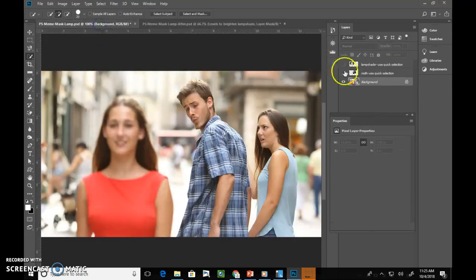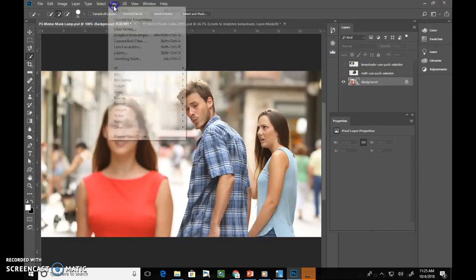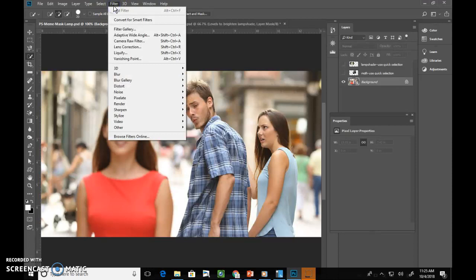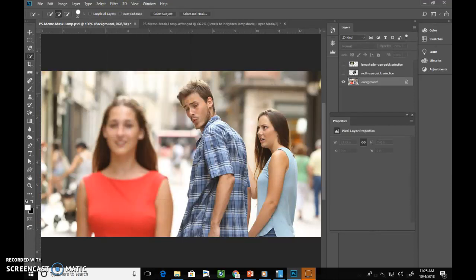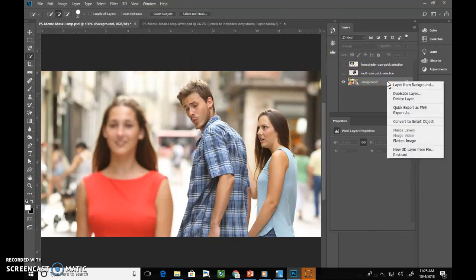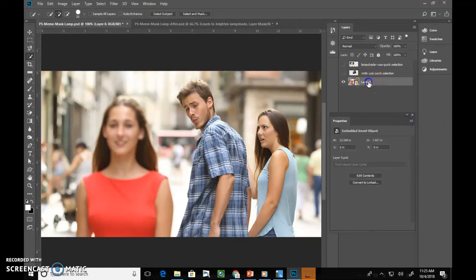So starting off, again we're dealing with the background layer, we're going to add a filter. Filters are here, but if you add a filter, it will be destructive, unless we make this layer a smart object. So we're going to right click and convert to smart object.